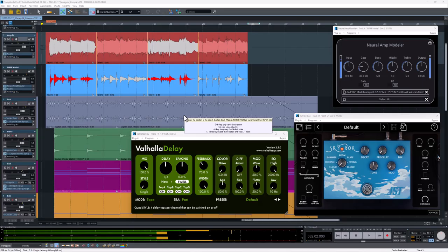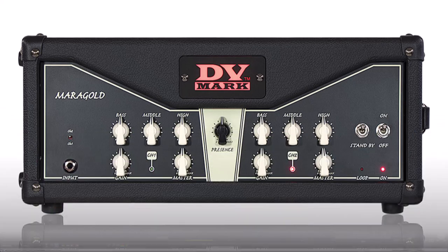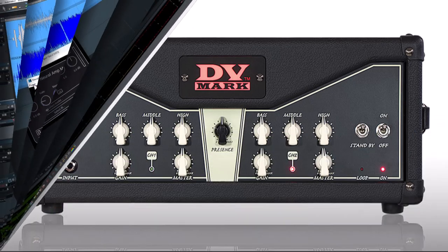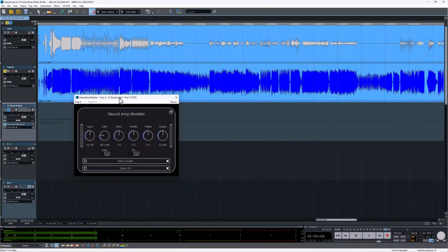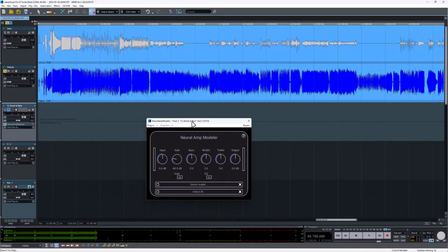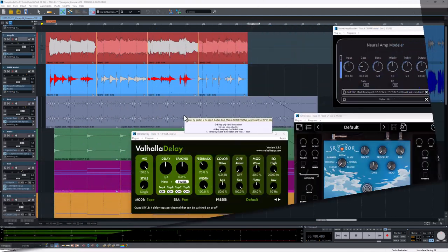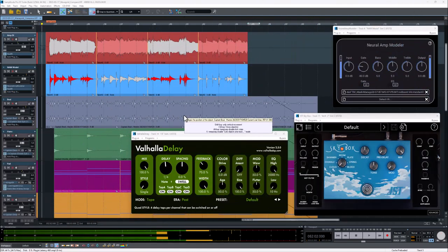Hey what's up, this is Benjamin John from Stillwork and I just created an amp capture of my DV Mark Marigold tube head using the Neural Amp Modeler. We're gonna check out how the model compares to the original amp.